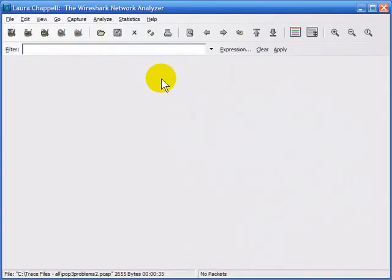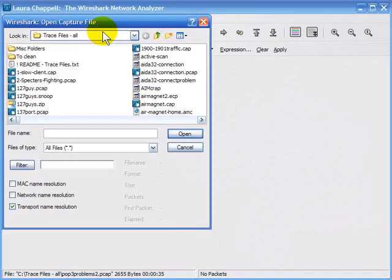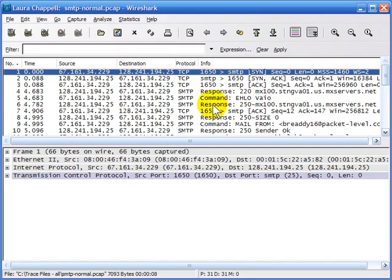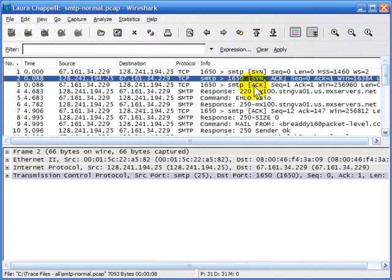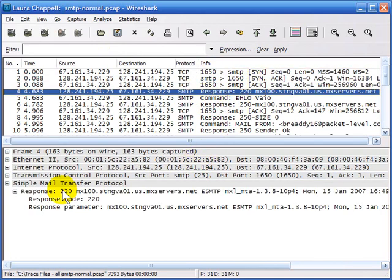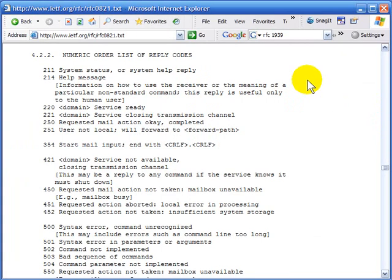We're going to examine normal SMTP communications by opening a trace file called SMTP-Normal. As we learned, SMTP sits on top of TCP, so we have the TCP handshake going out to port 25. Once that's completed, the server responds with code 220. I want to show you all the code numbers for SMTP communications. I'm in RFC 821, section 4.2.2, which provides a numerical order list of the reply codes.